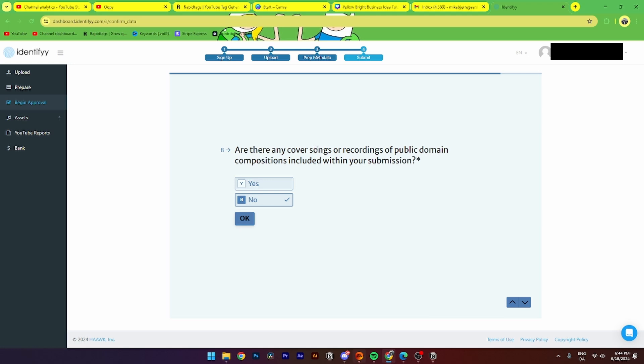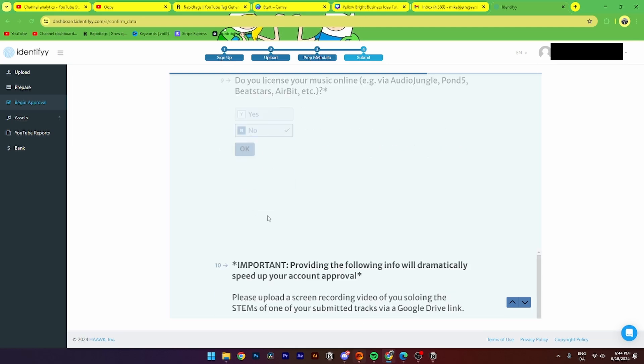Then from here, are there any cover uploads from songs? Click yes or no. Do you license your music online via Audio Jungle, Pond5, BeatStars, etc.? Click yes or no.